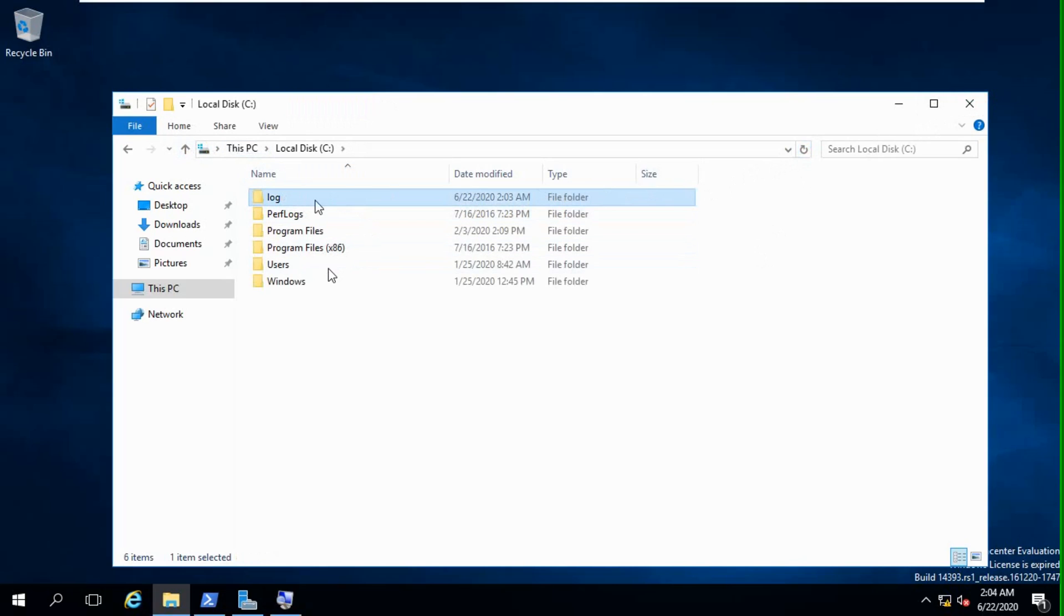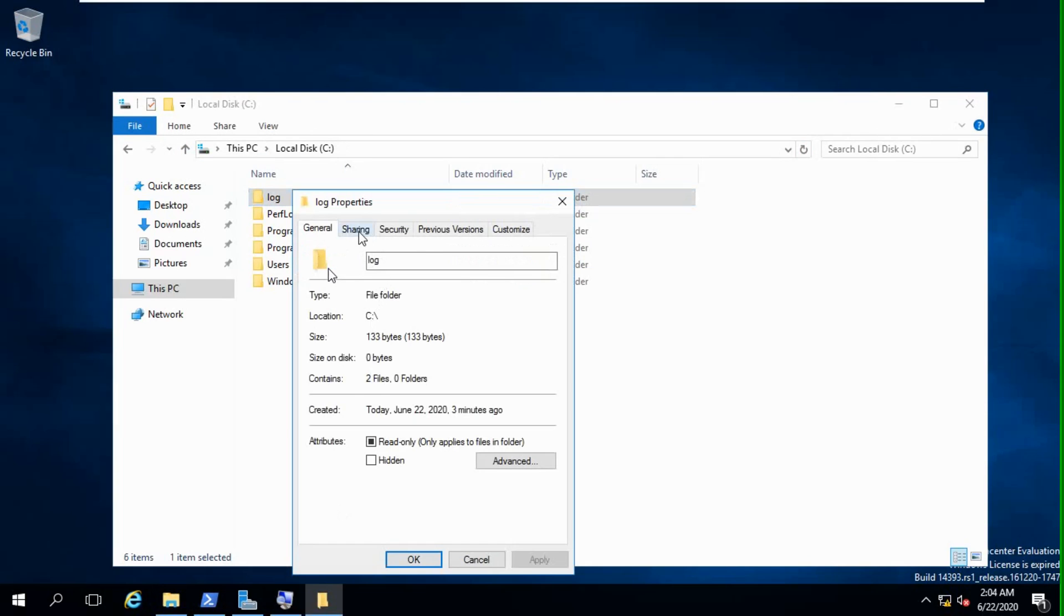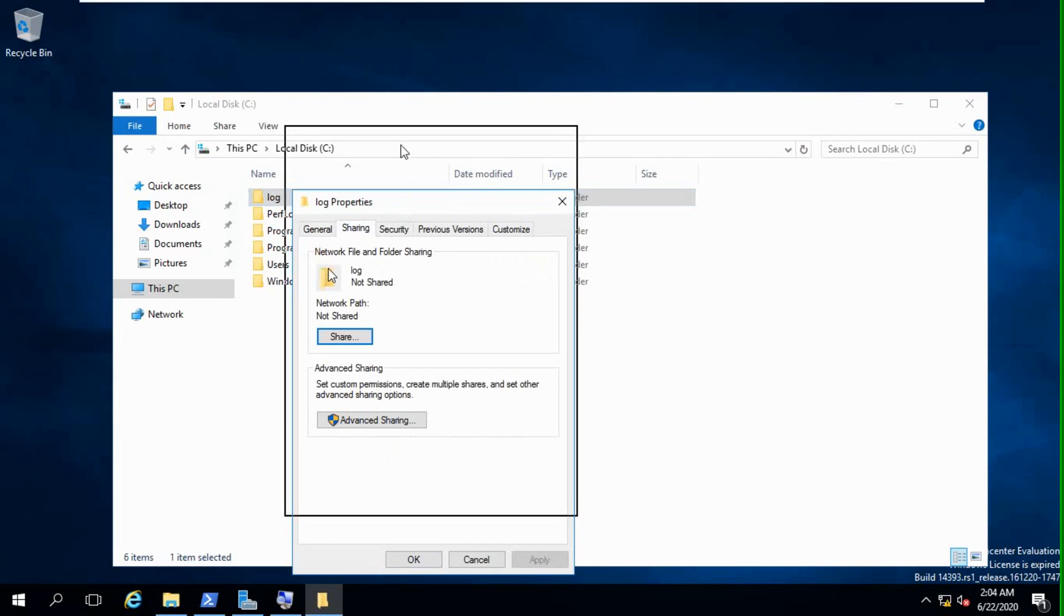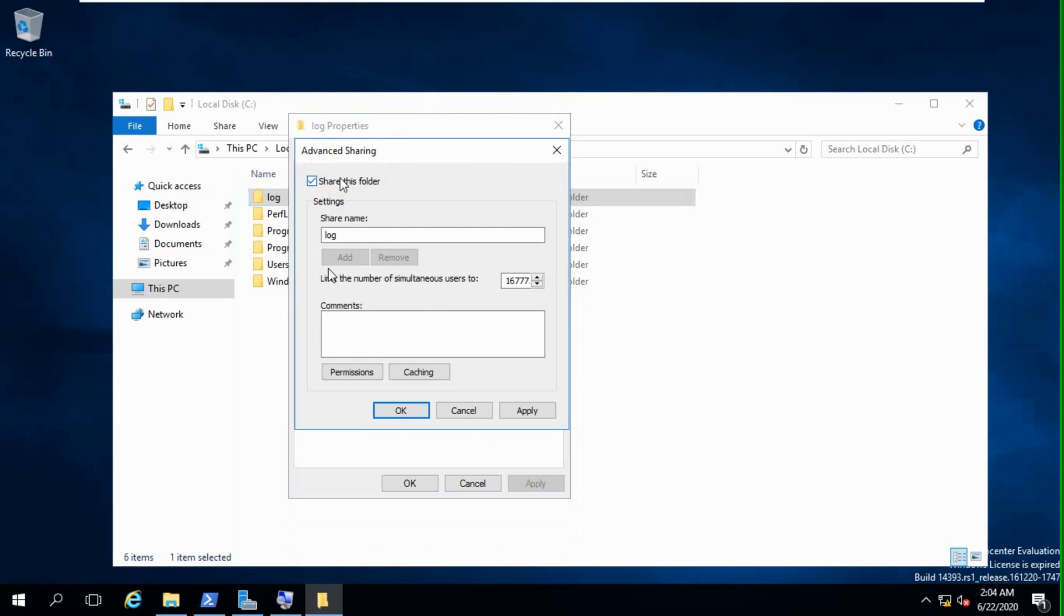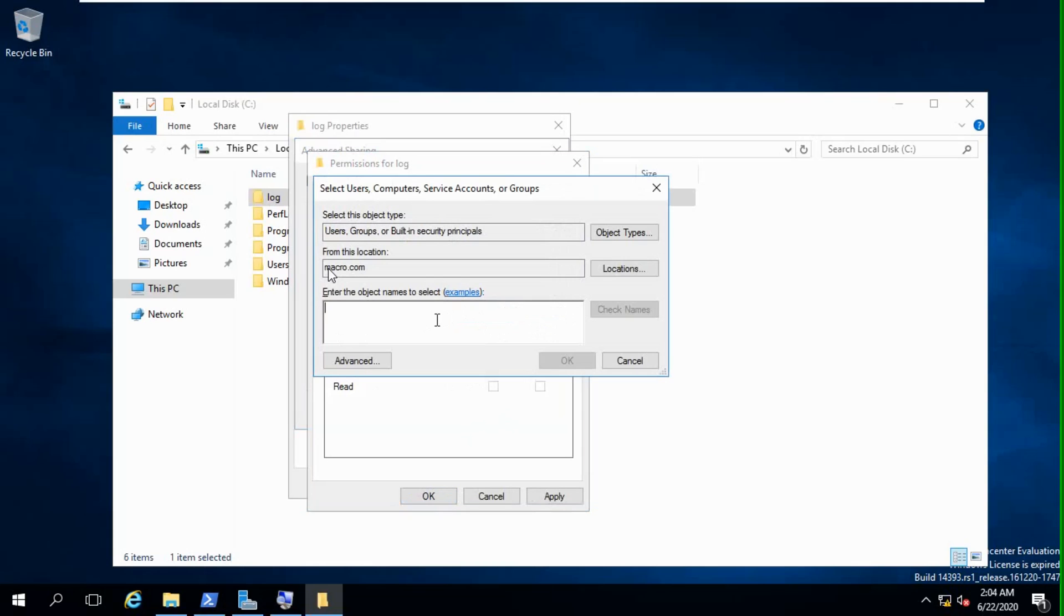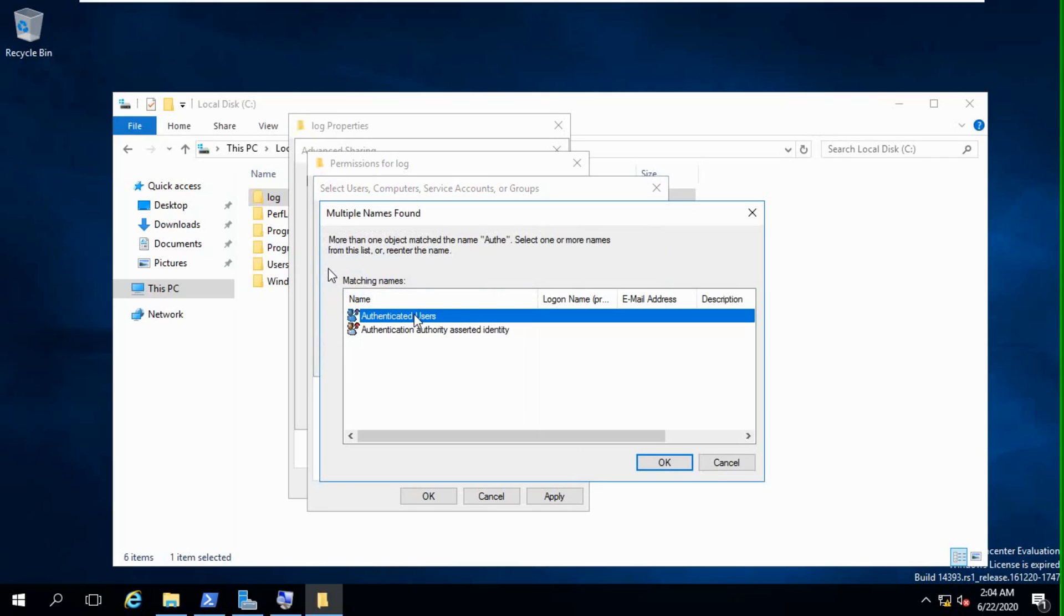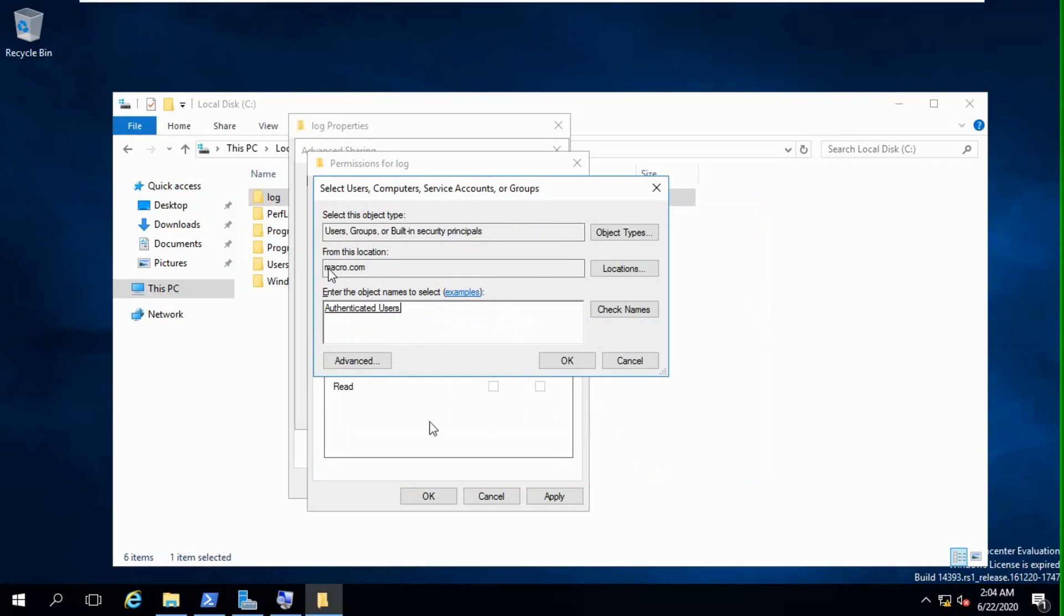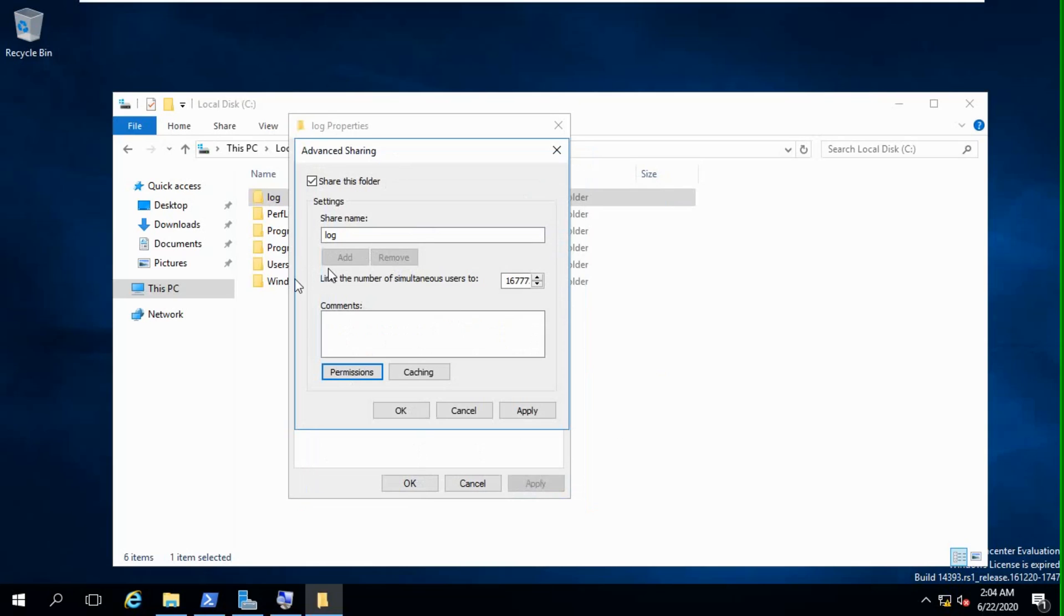After that, we will share this folder. Click properties, click sharing, click advanced sharing, share this folder. We will provide permission. We remove everyone user. We will add authenticated user. Authenticated user will give permission change and read only. Apply, okay.